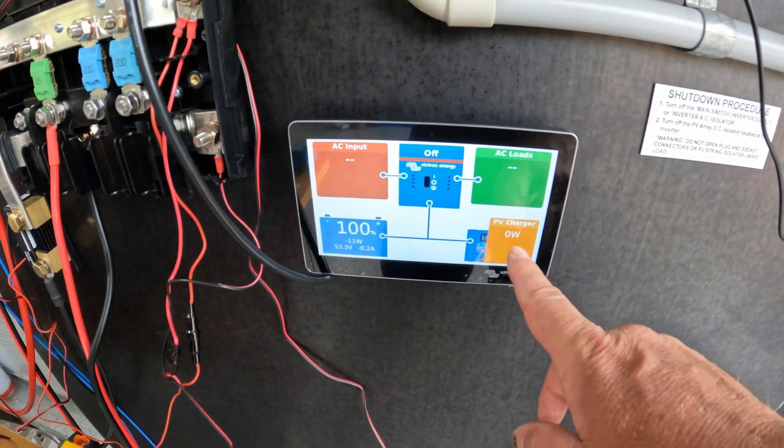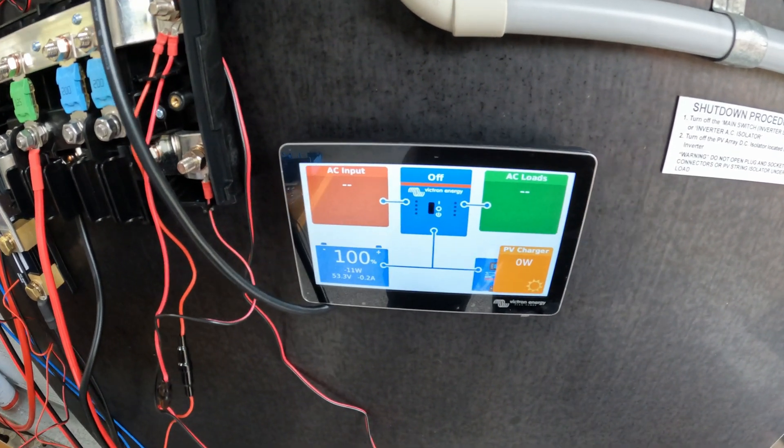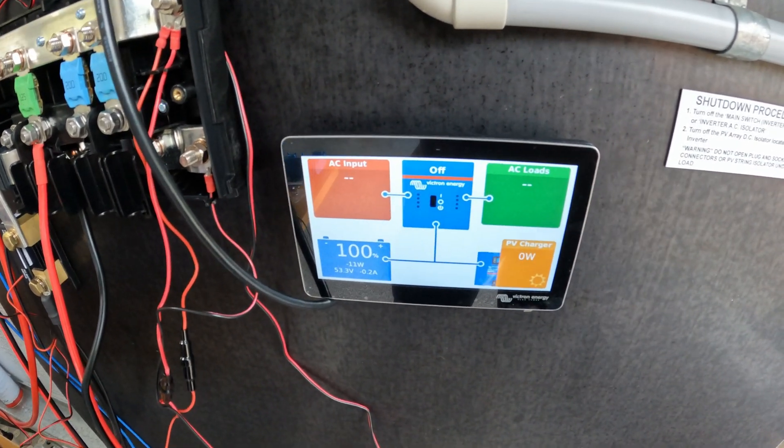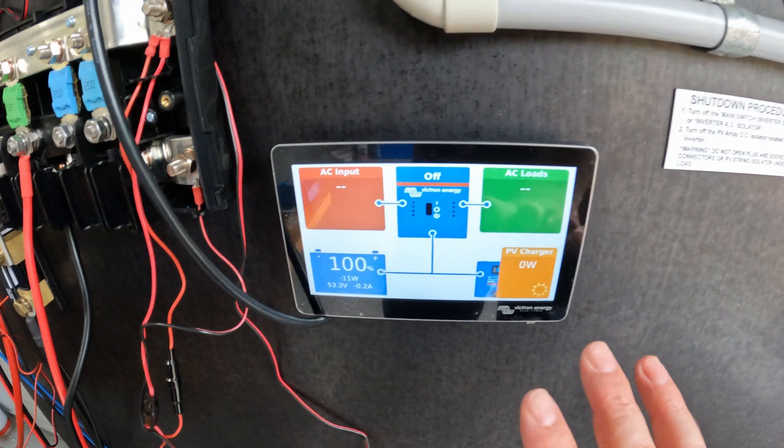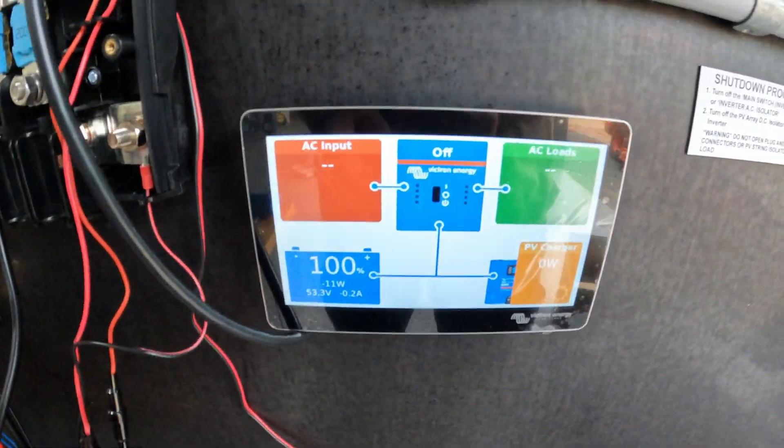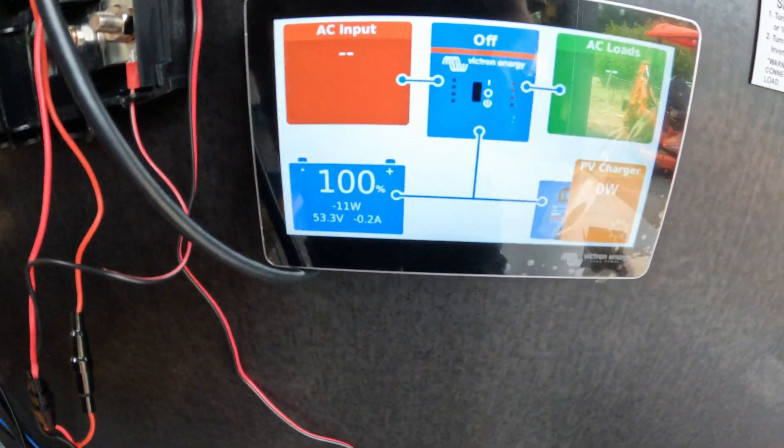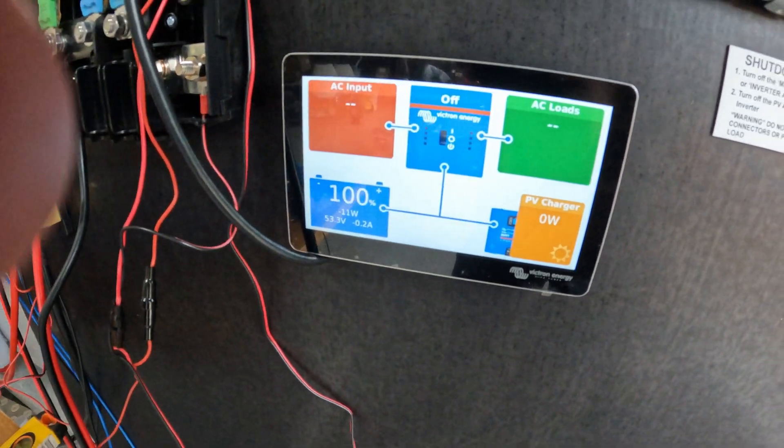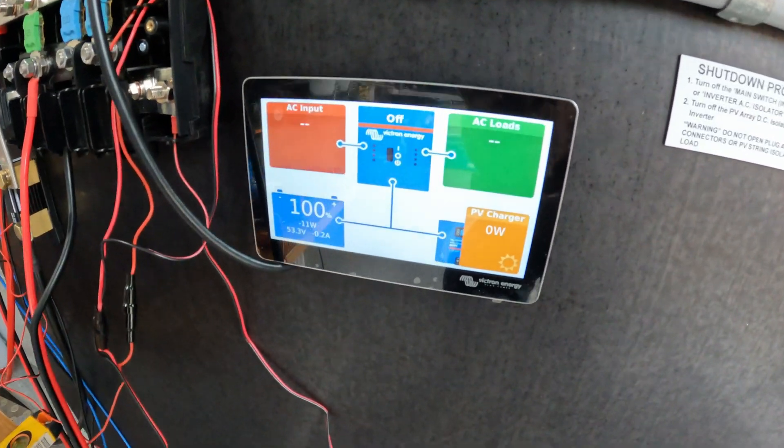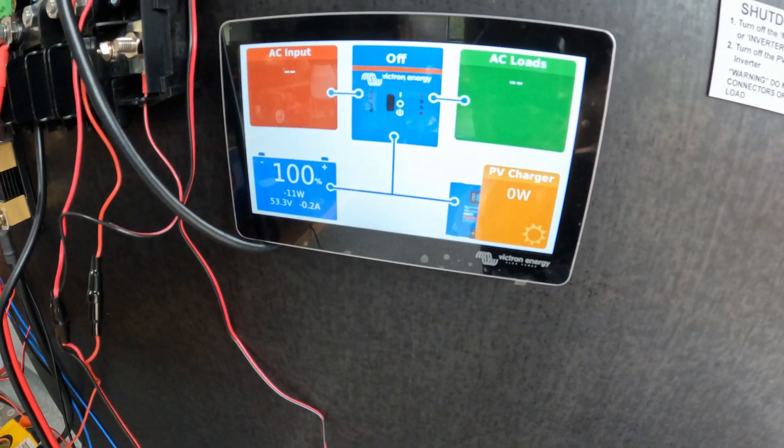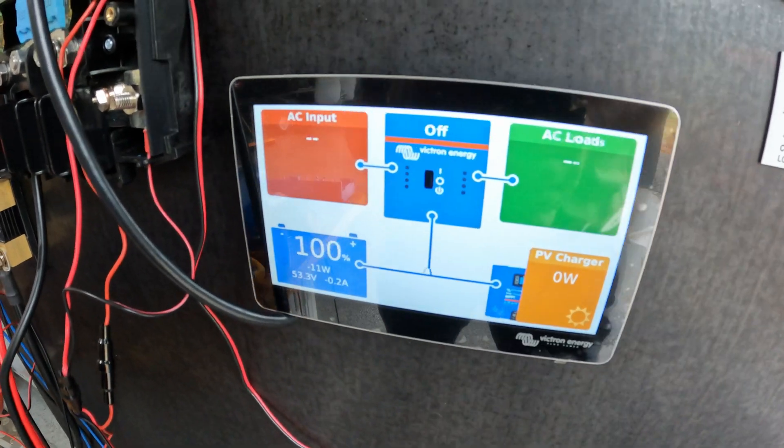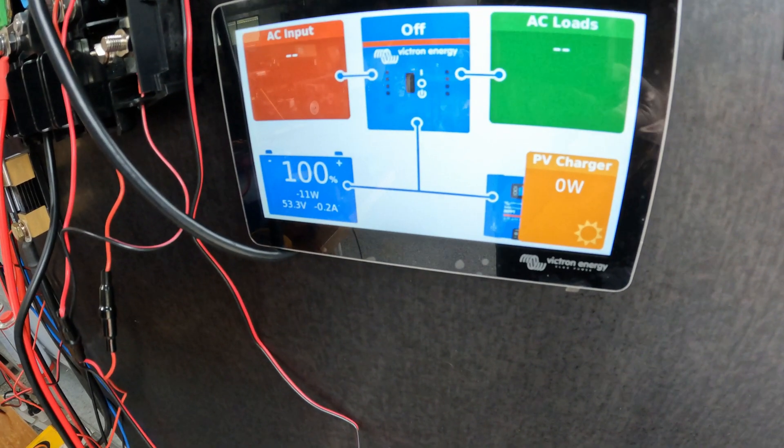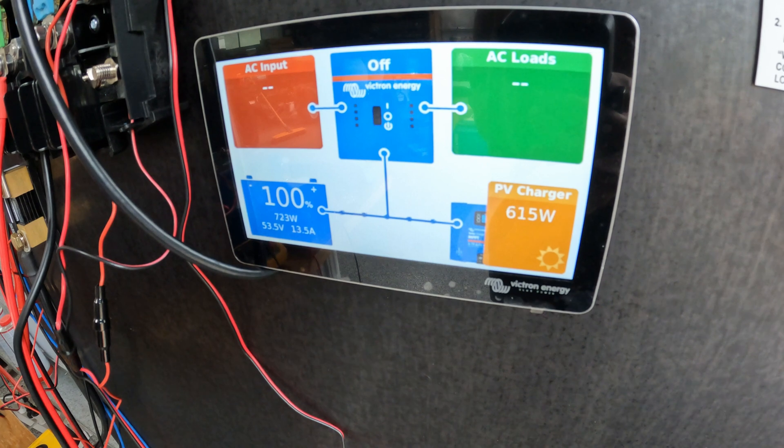So it's now connected in as well. If we go back to our menu, we can see our PV charger here. We've got no AC loads of course, no AC input of course. So now what should happen is when I actually connect the isolator for the solar array, we should start to see some charge come in. Once it actually starts charging, we should see that. There we go, look at that go.